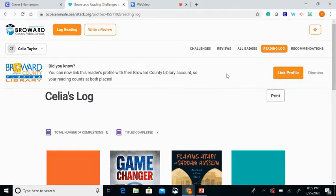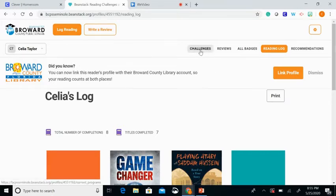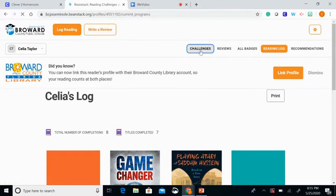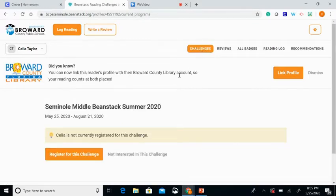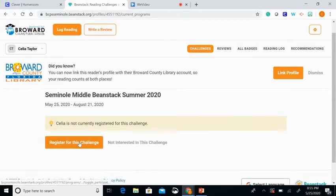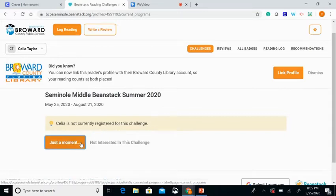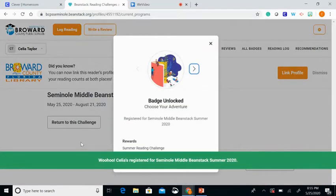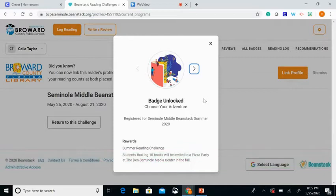In order to sign up for the challenges and to qualify for the pizza party in the fall, come over to where it says Challenges and click. Notice it says Seminole Middle Beanstack Summer 2020. You will need to register for this challenge by clicking the orange button. And now you have earned your first badge for this challenge.